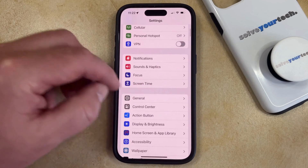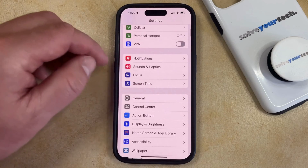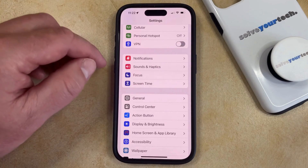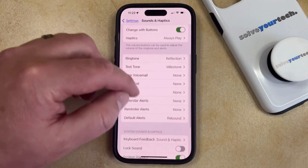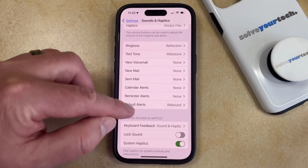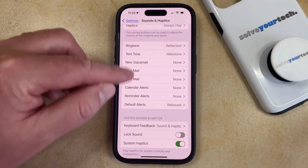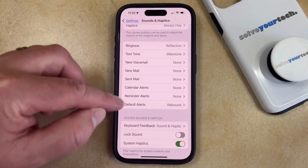You can then scroll down and choose the Sounds and Haptics option, and then you can scroll down again and choose Default Alerts from the list of different alert tones.